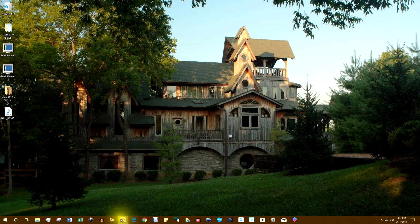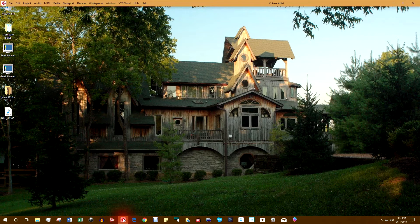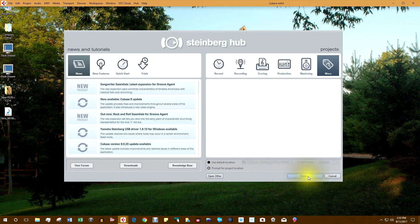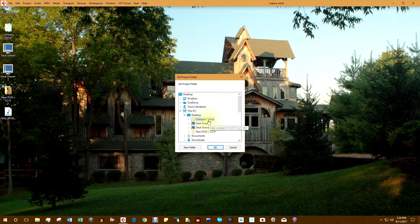Let's launch Cubase. When you launch the latest versions of Cubase, it starts at the Steinberg Hub. This is where you create a new project and set your project folder.